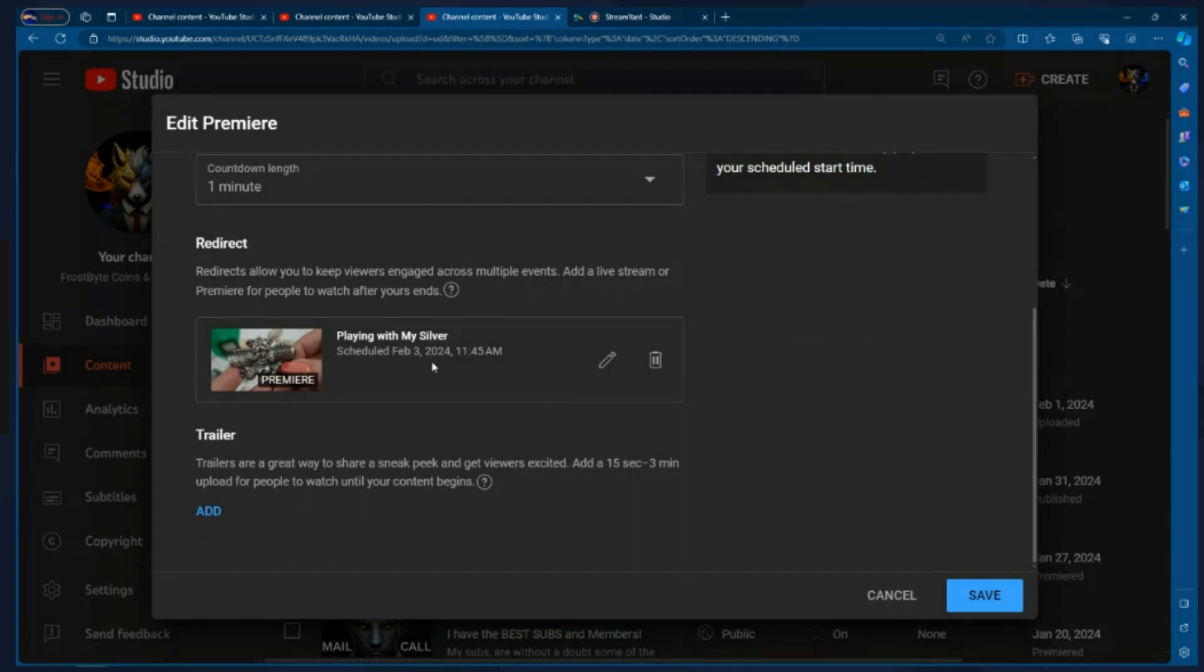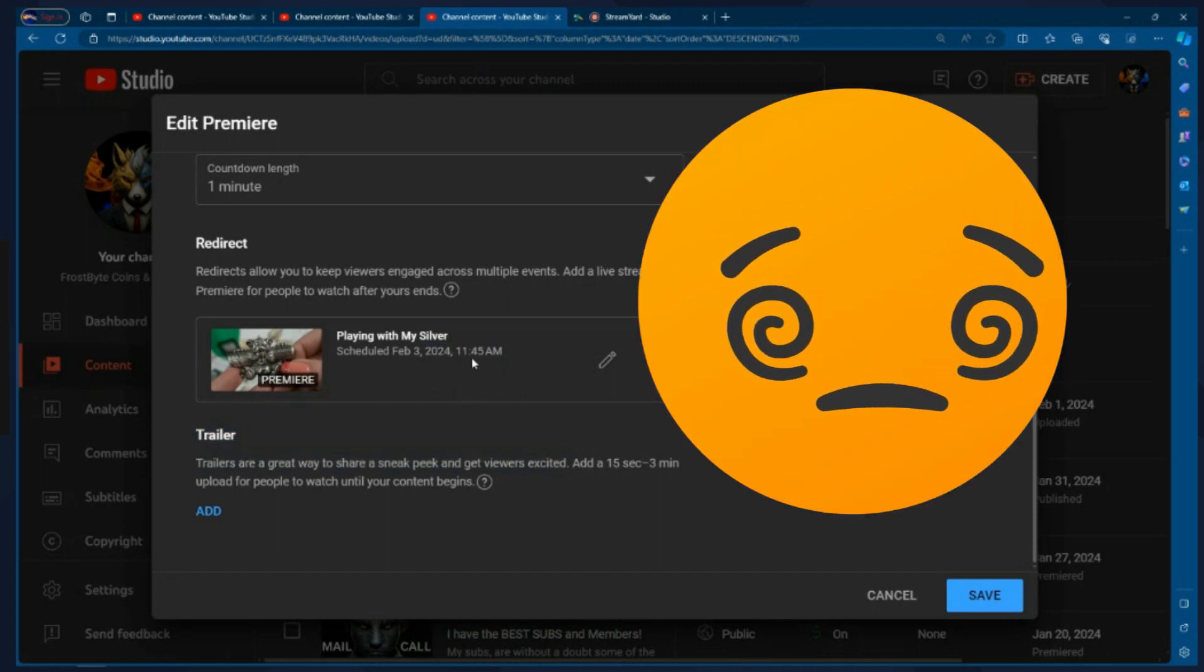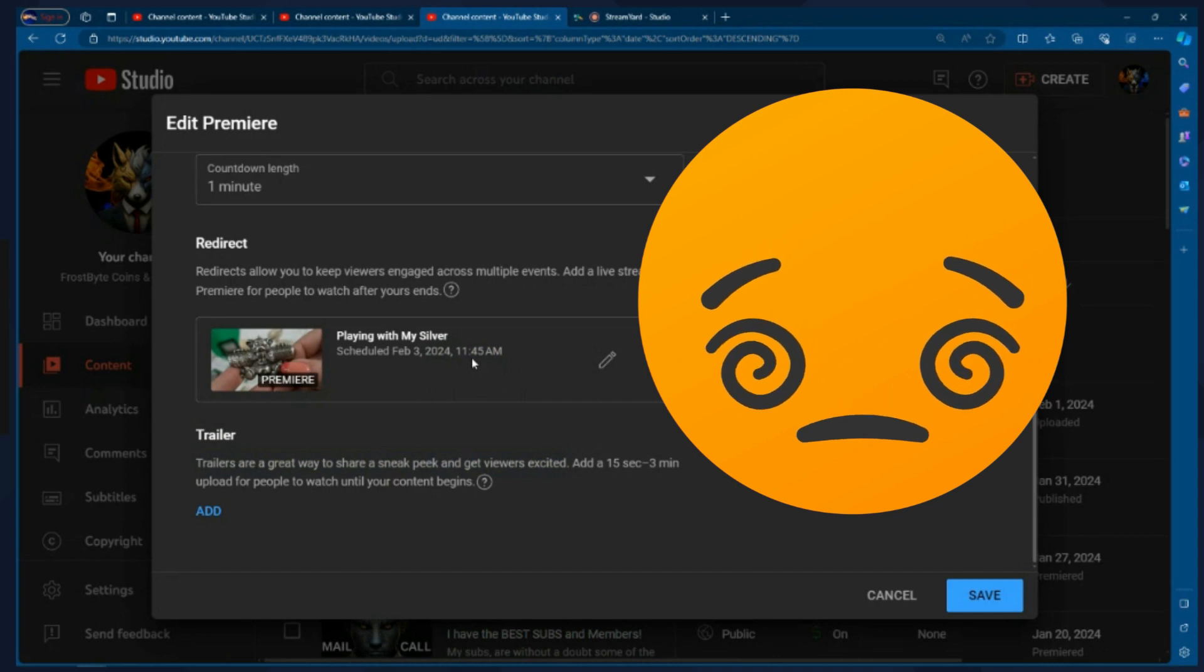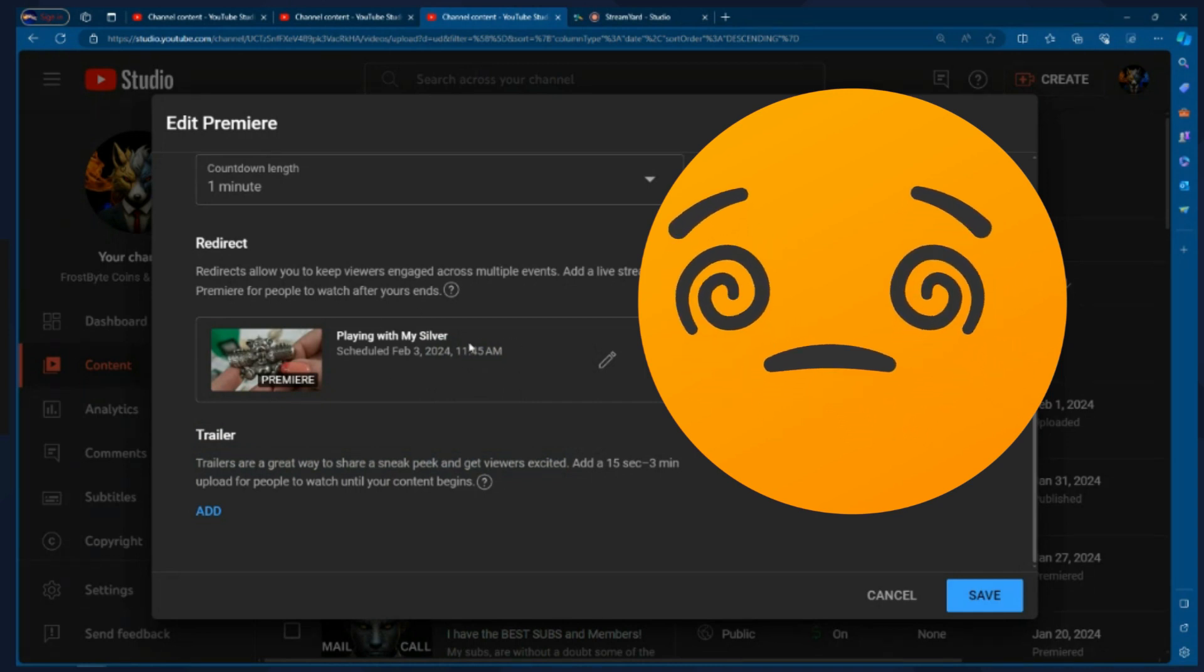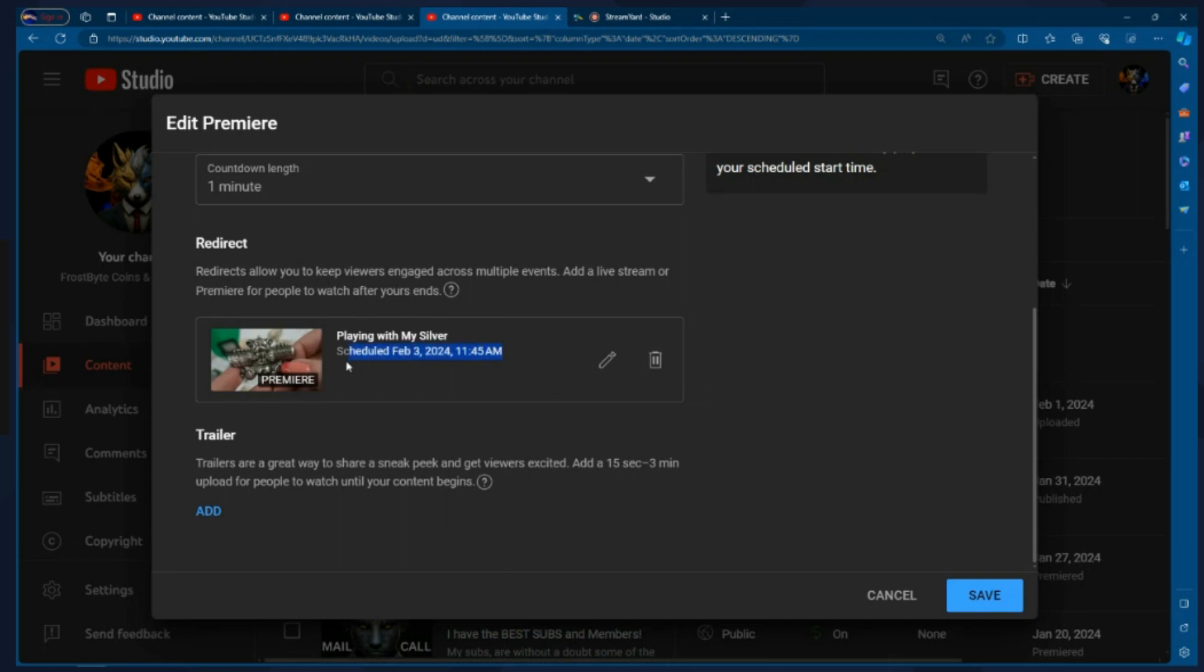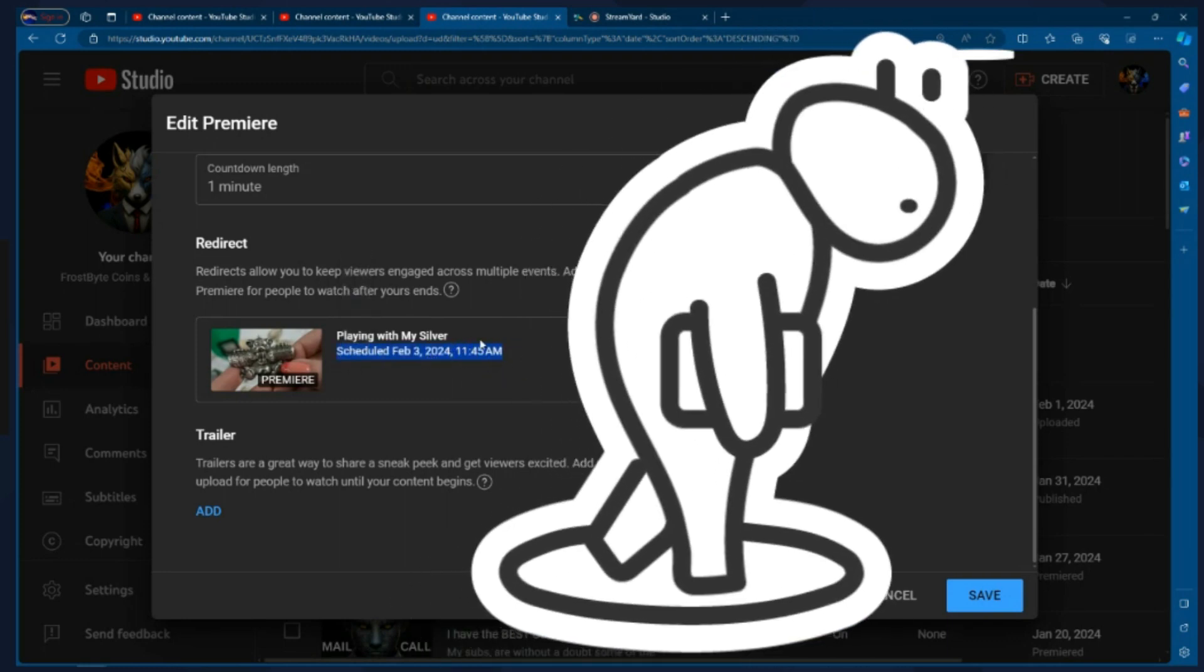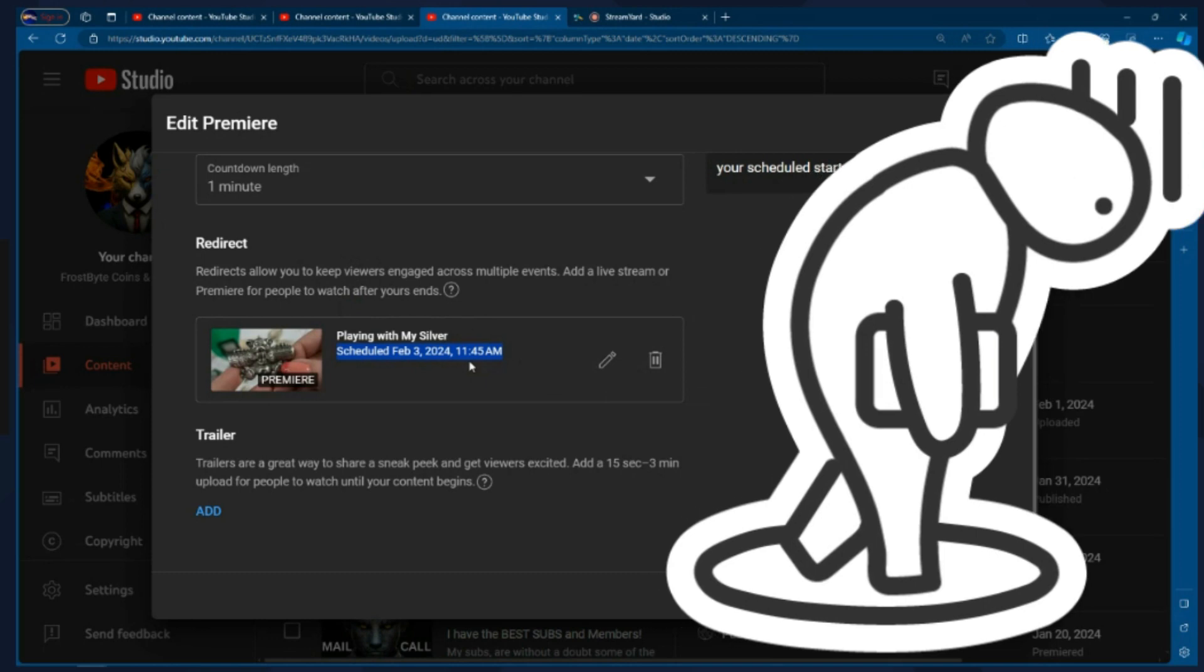So make sure that you're doing stuff that is either going on at the same time you're ending or make sure that you're linking them no longer than about five to 10 minutes prior to the start of their live or their premiere. It's really important because you'll lose people and they'll go somewhere else and then forget to come back.